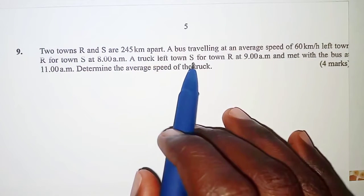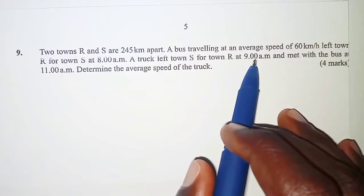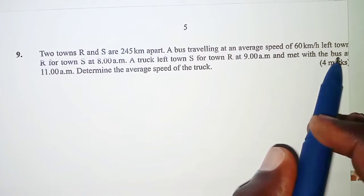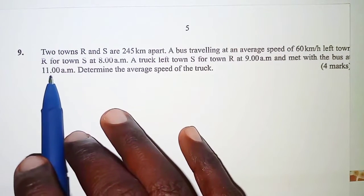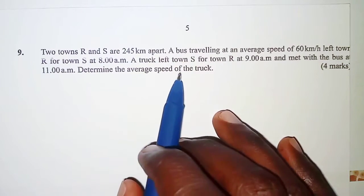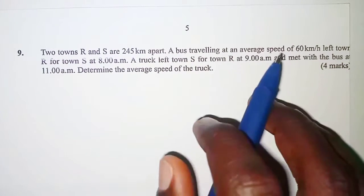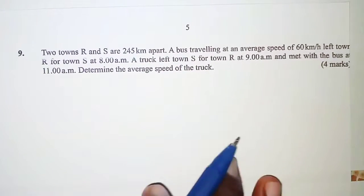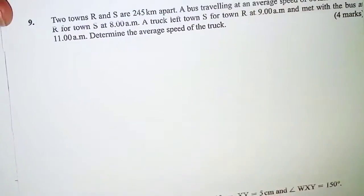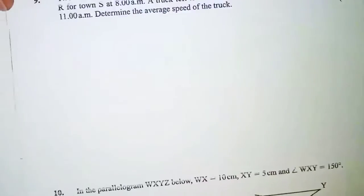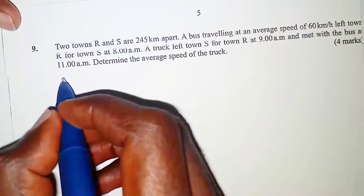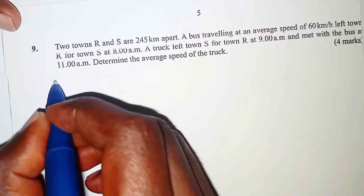A truck left town S for town R at 9 a.m. and met with the bus at 11 a.m. We are required to determine the average speed of the truck. To start, we are going to sketch and have the information in a diagram.